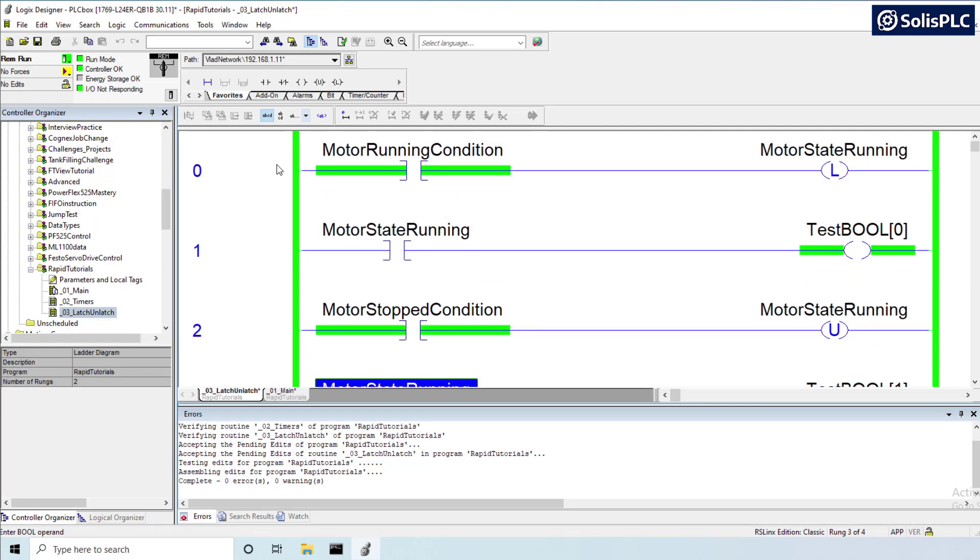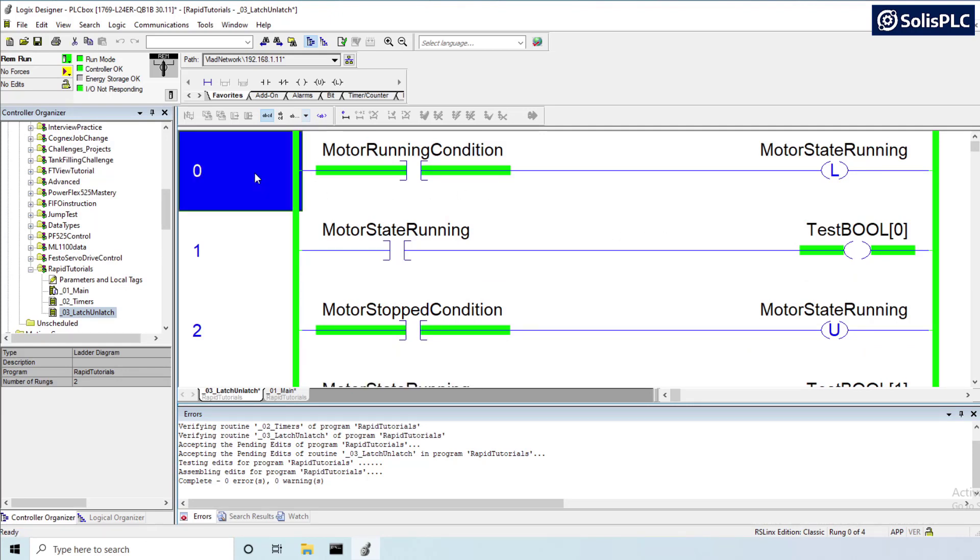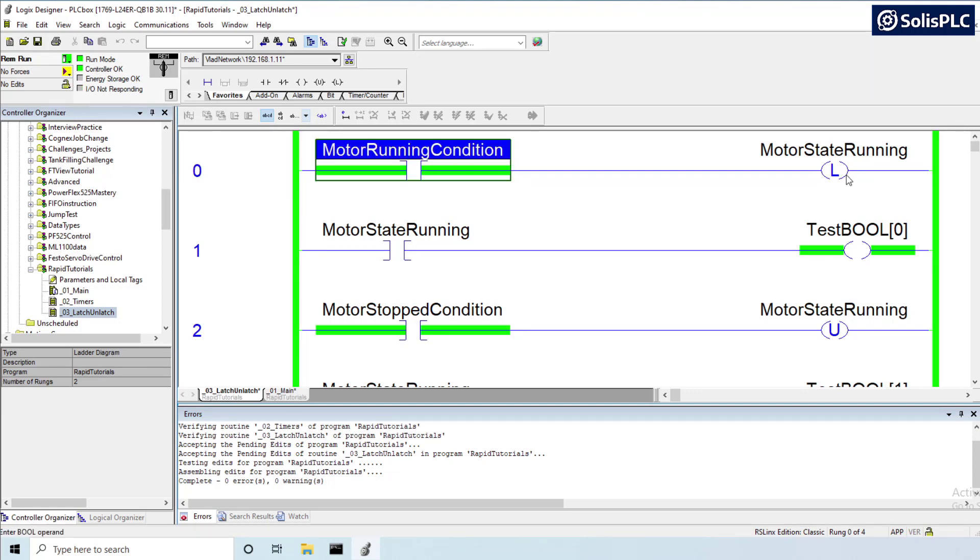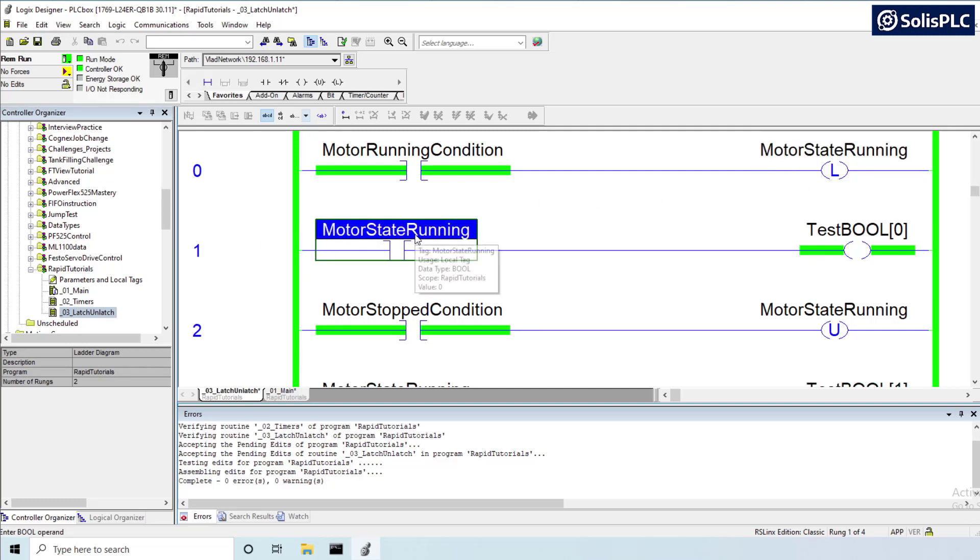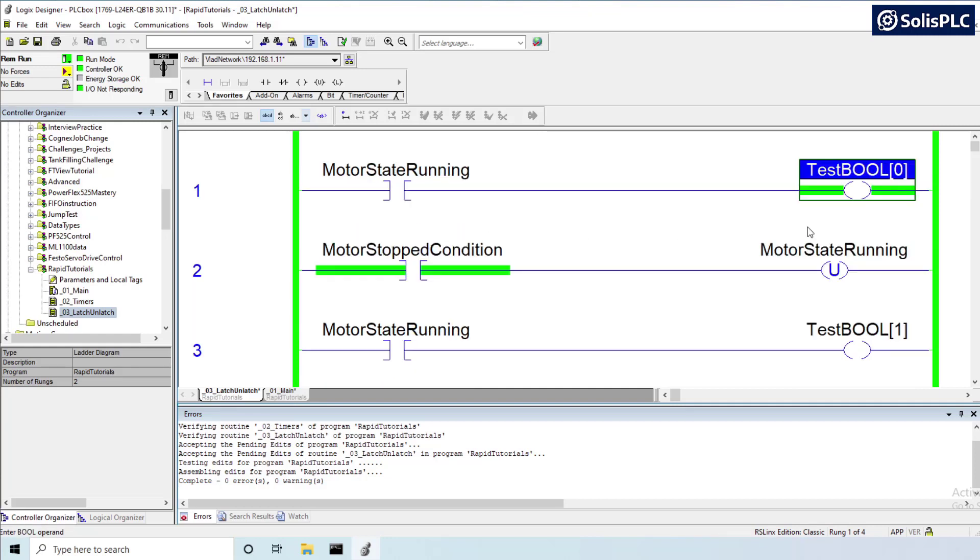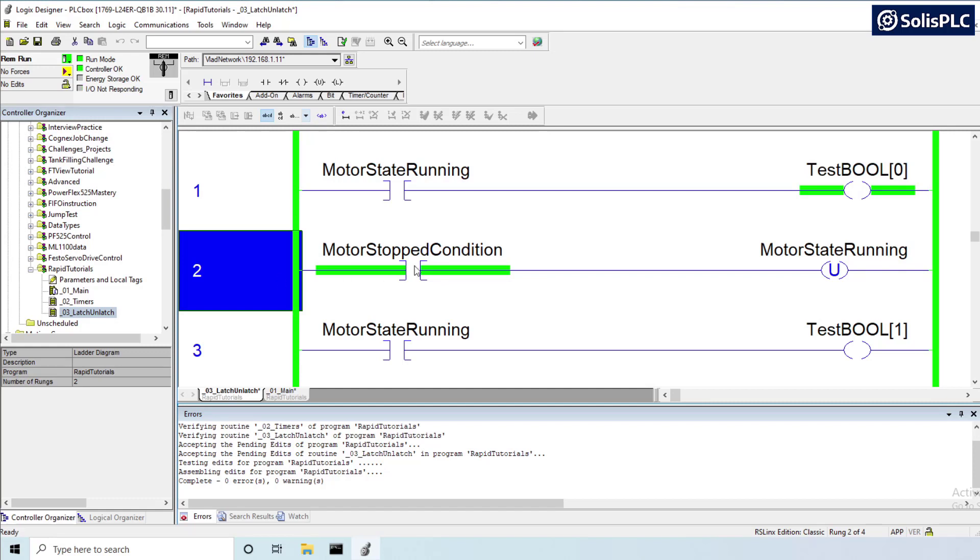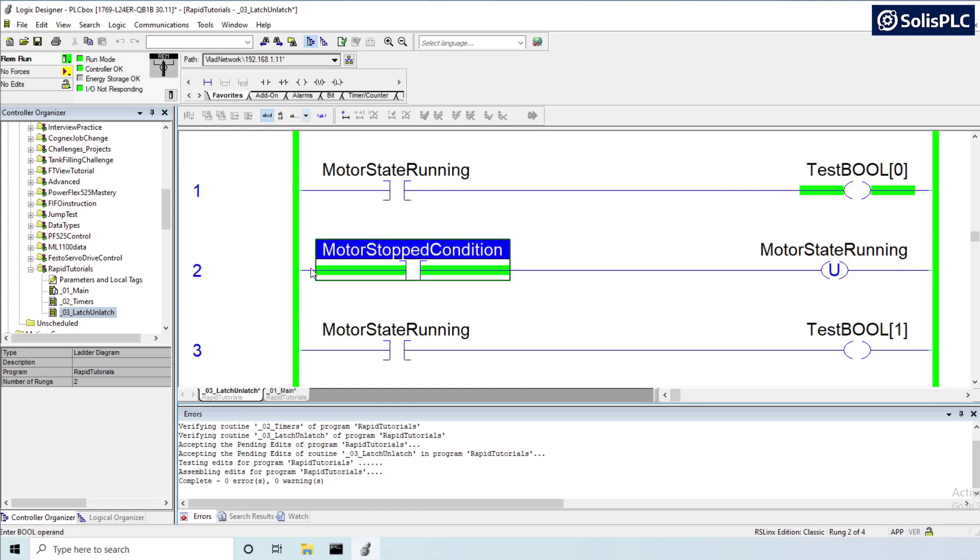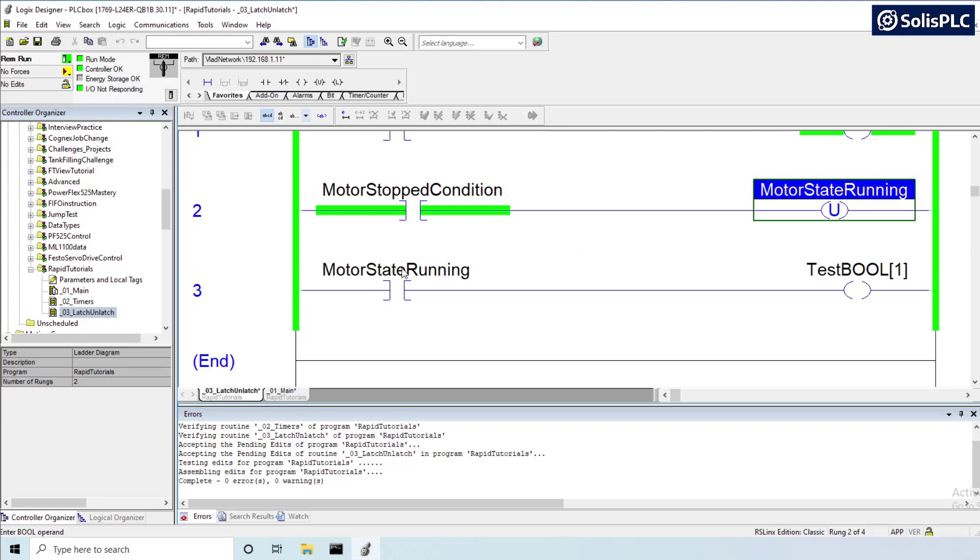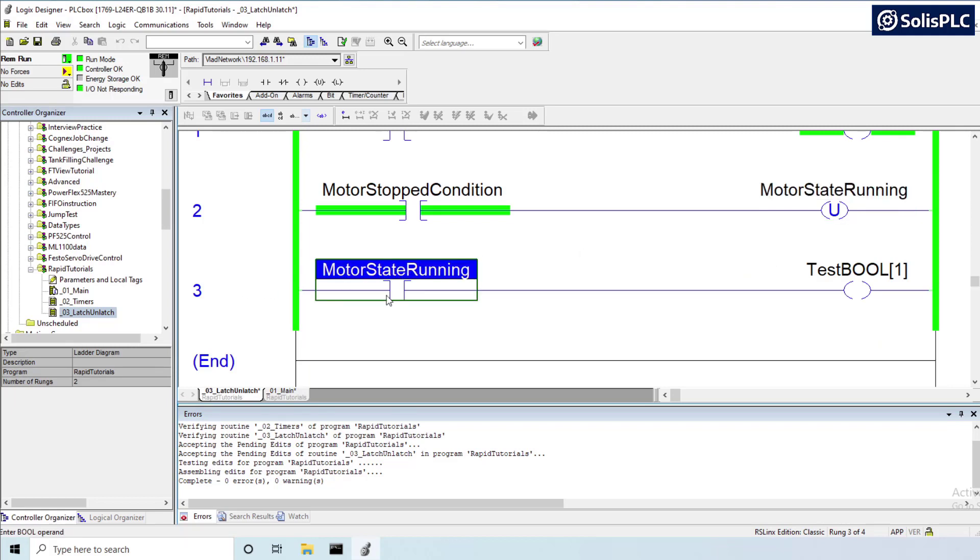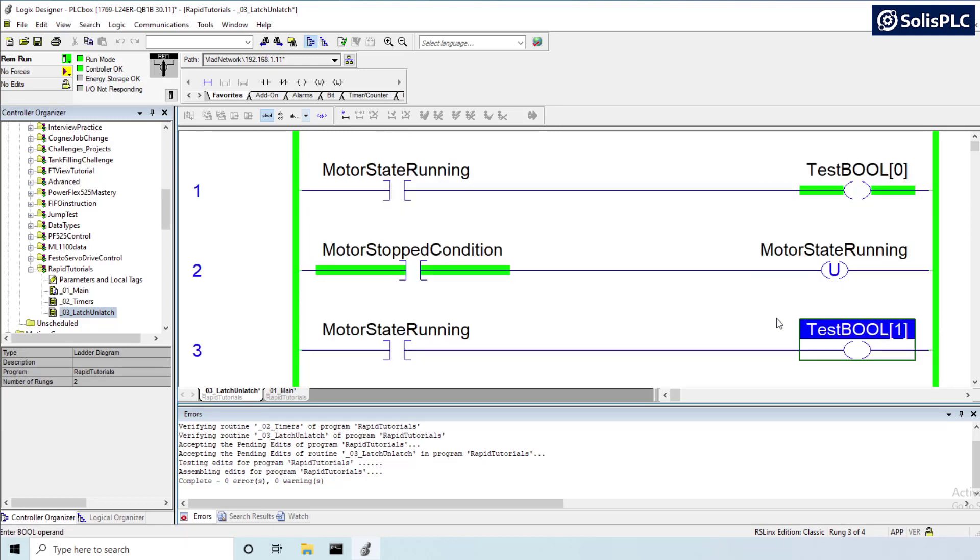Let's examine the logic first and foremost and so the first thing that we need to realize is that a PLC reads logic in a sequential manner. So rung zero is being executed, we are latching this motor state running so it is high as of rung zero. As of rung one it's also high, it is currently one, so once we're testing this XIC it is setting this test boolean zero. Next we are giving this a stop condition so we're de-energizing motor state running and therefore in rung three it's not setting this test boolean one.